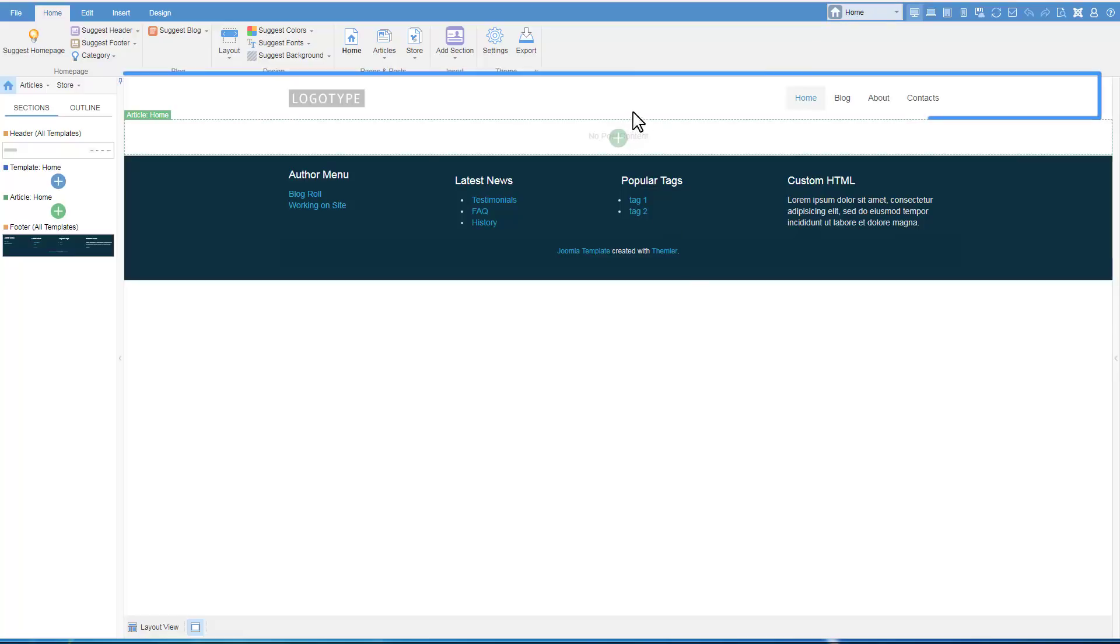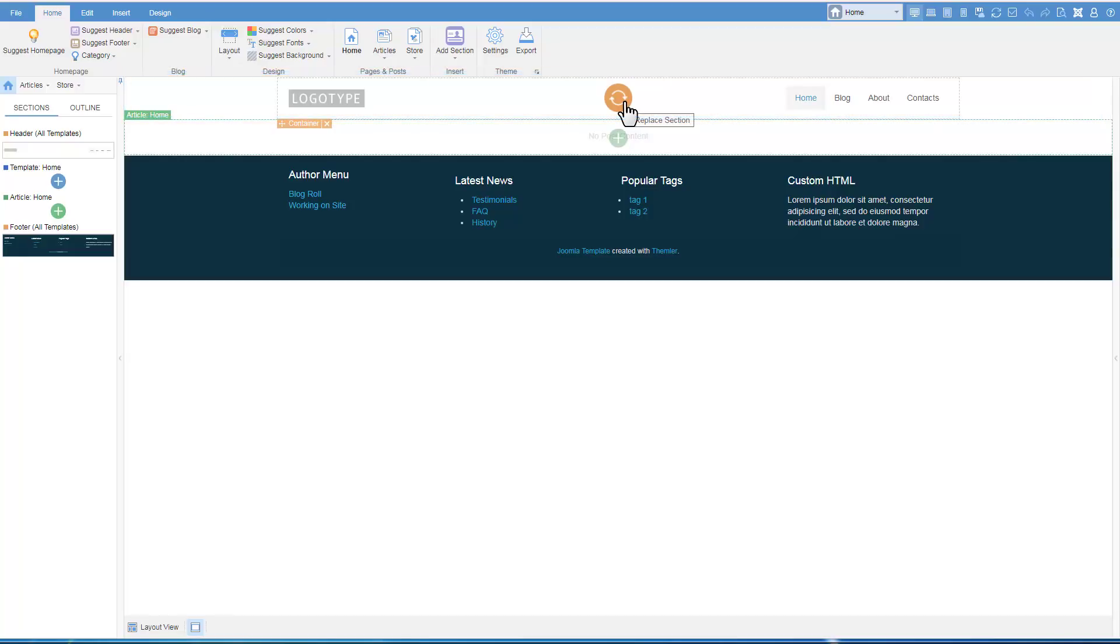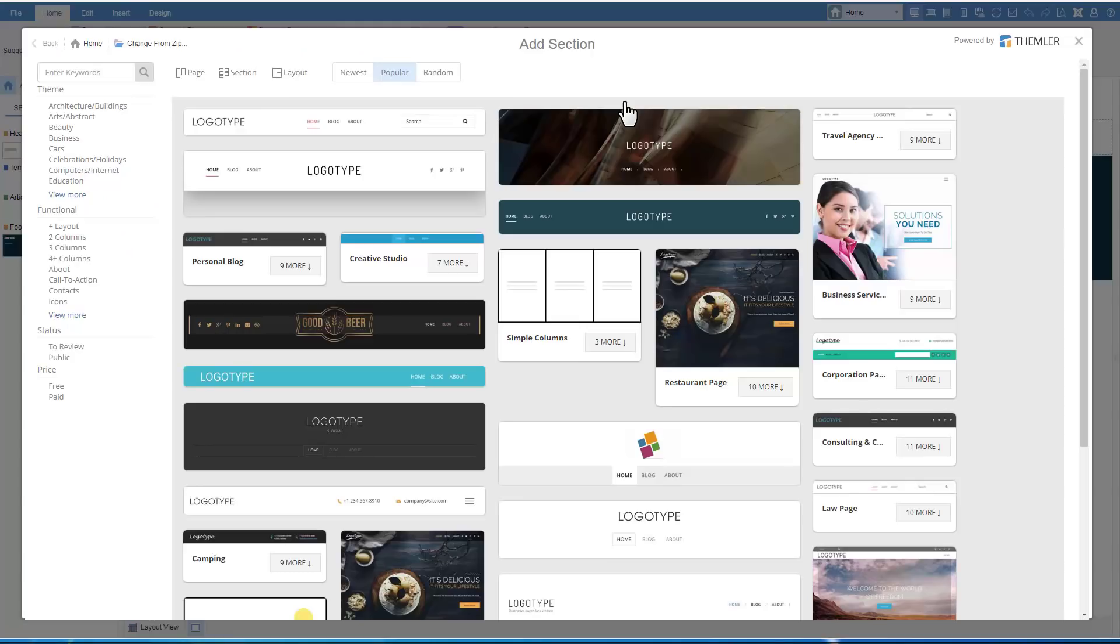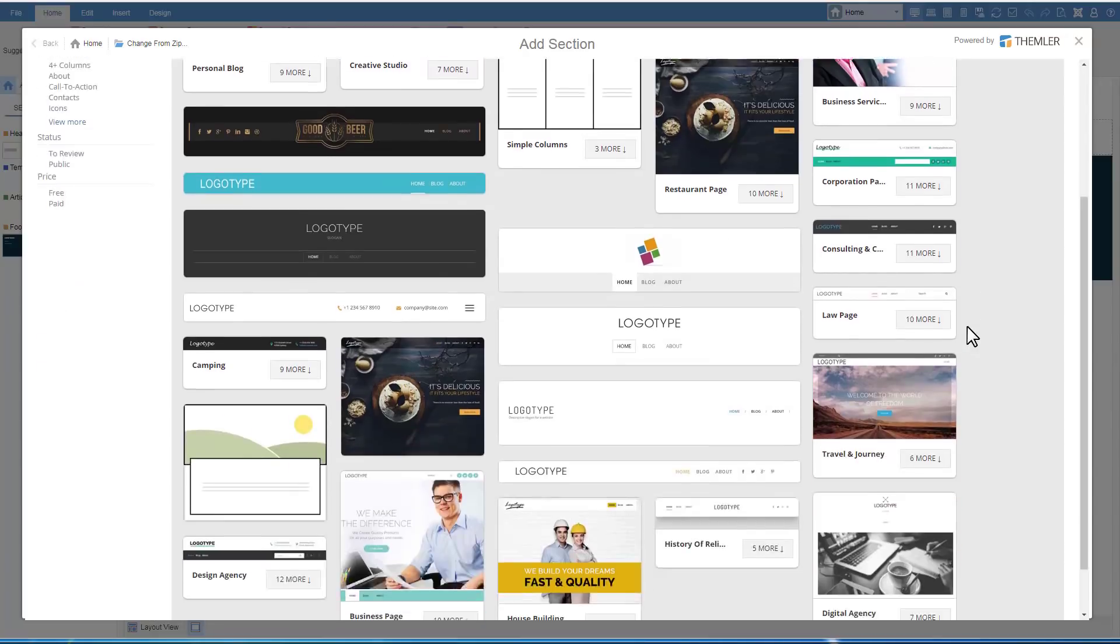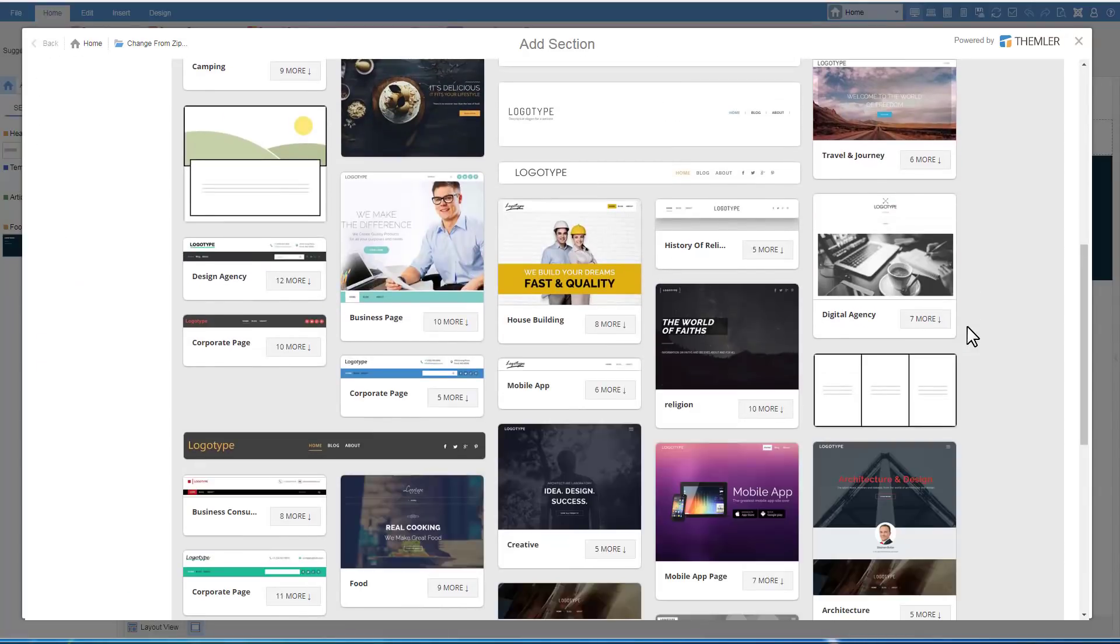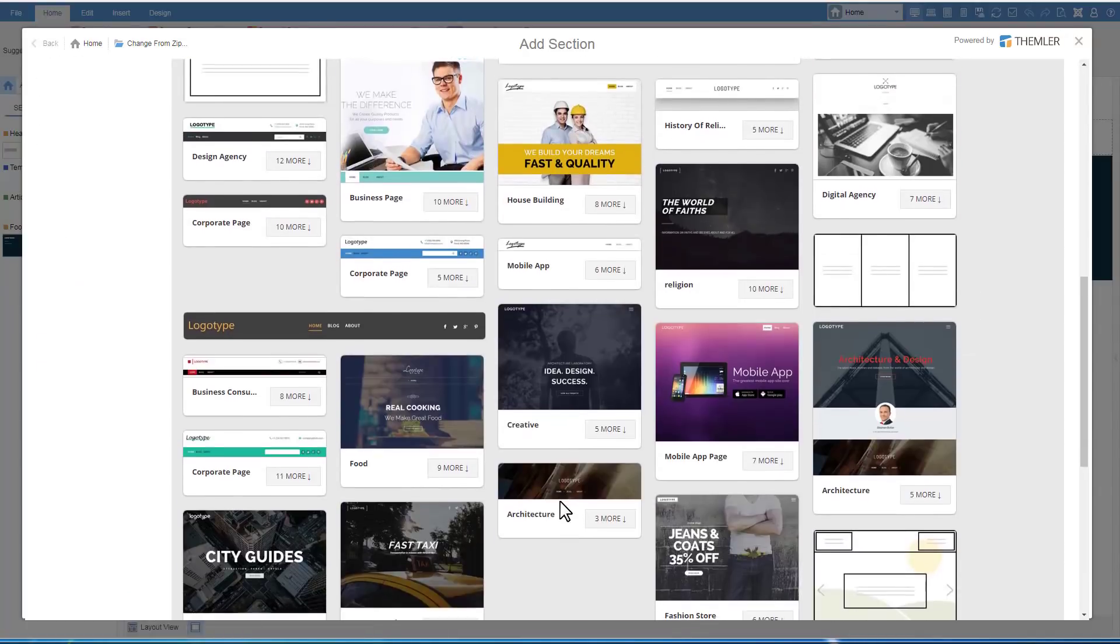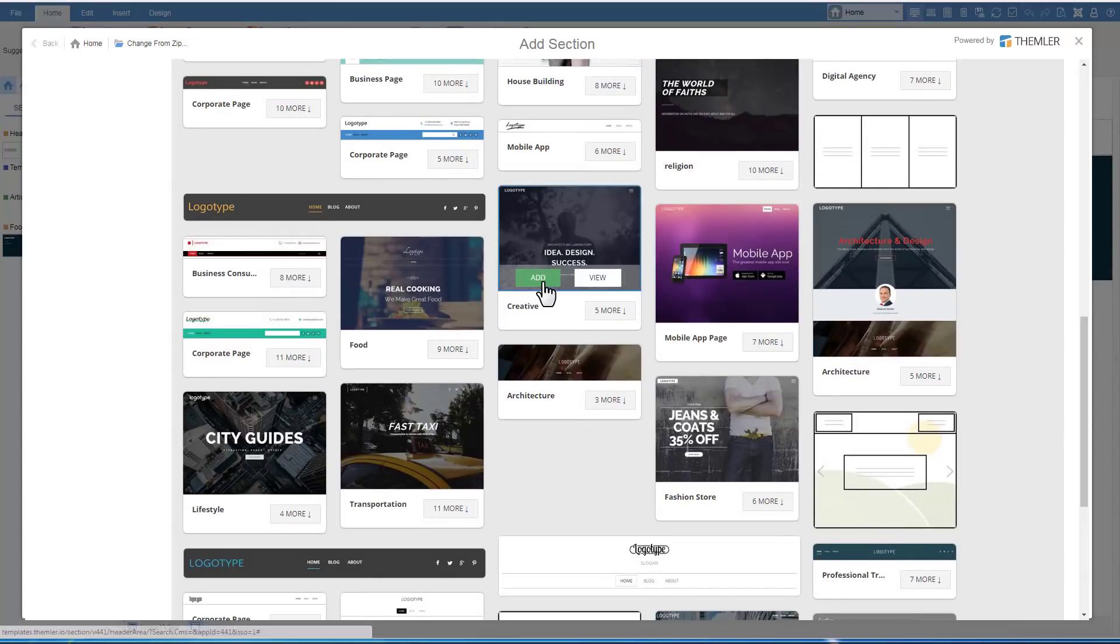Let's change the default header section to an intro section with the overlapping header. Our library has a large number of well-designed pages and sections of various themes, layout, and structures.